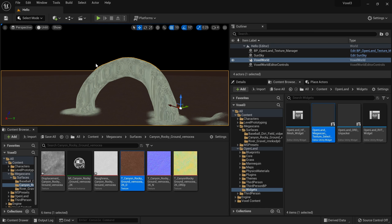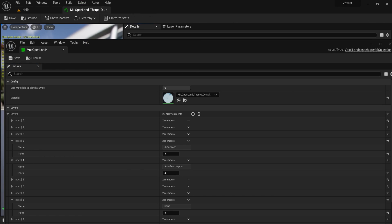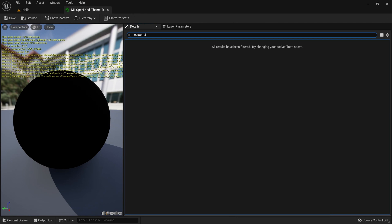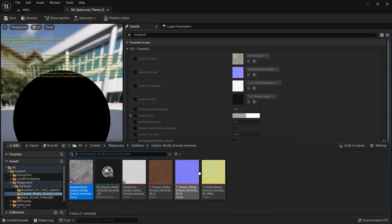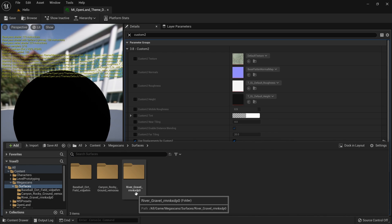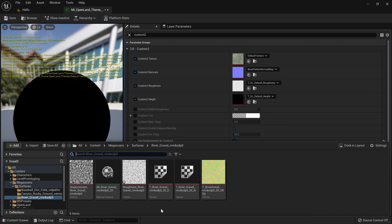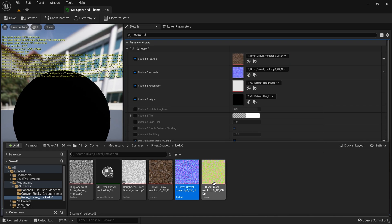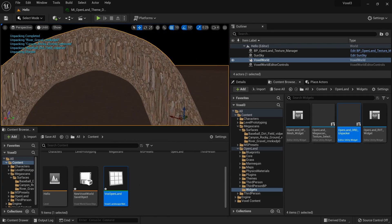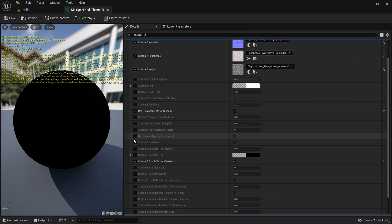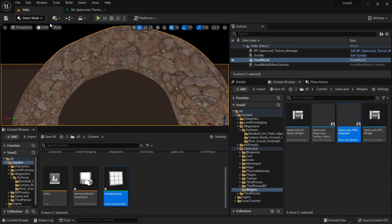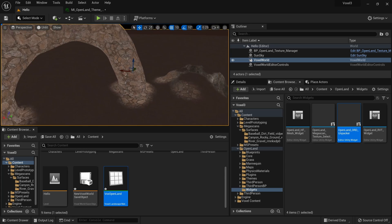Close the Voxel Mode and open the material instance. Search for 'Custom 2' and drag in the River Gravel textures from Megascans: diffuse map, normal map, roughness map, and displacement map. Save. Textures are still stretching, but to fix that simply check 'Use Planar Mapping for Custom 2' — and now everything is fixed with correct triplanar projection.